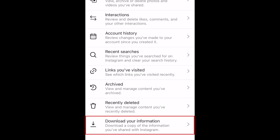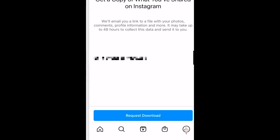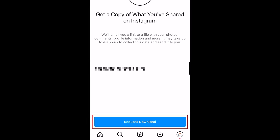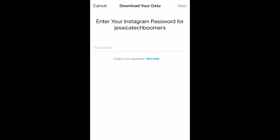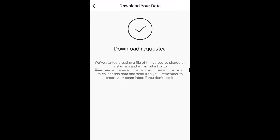In the last tab, Download Your Information, you can request to be emailed a file containing all the information you've shared with Instagram, including all of your photos, comments, profile information, etc. You'll be emailed a download link when the file is ready.